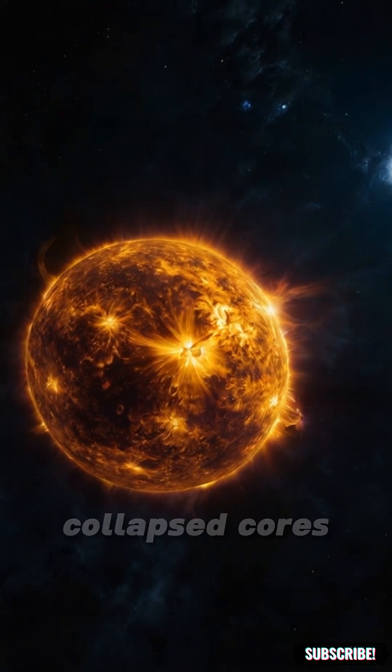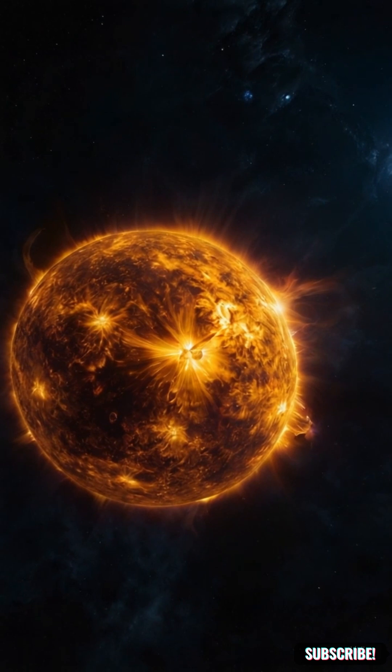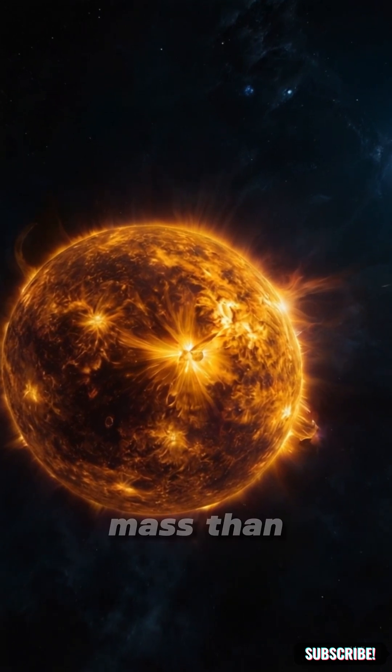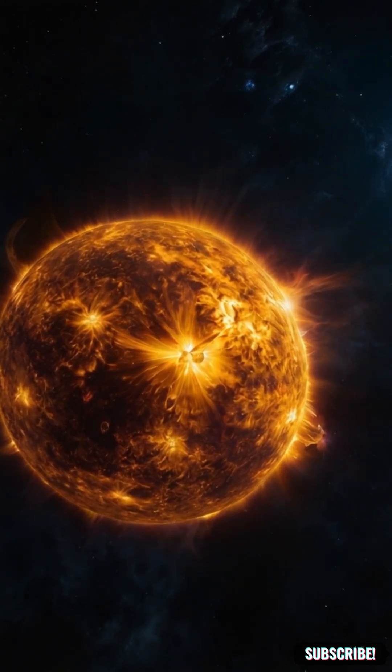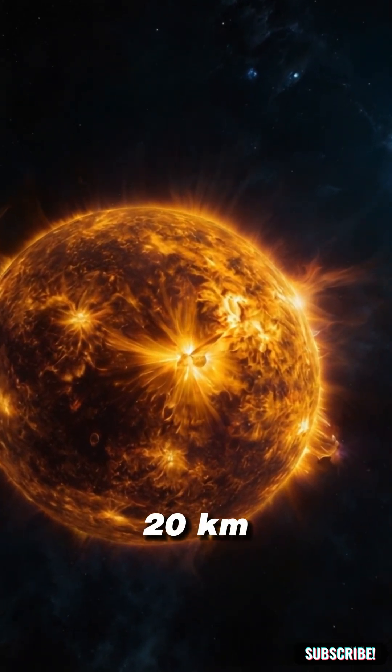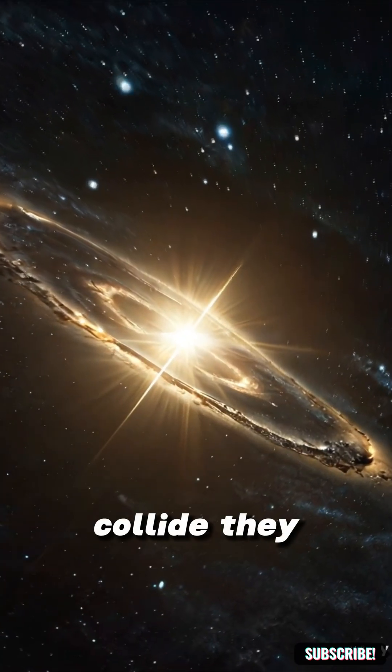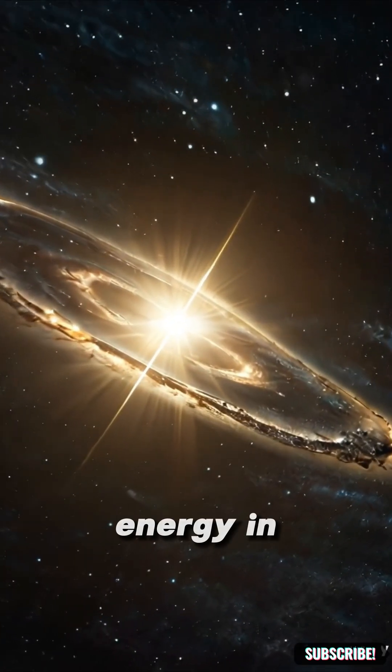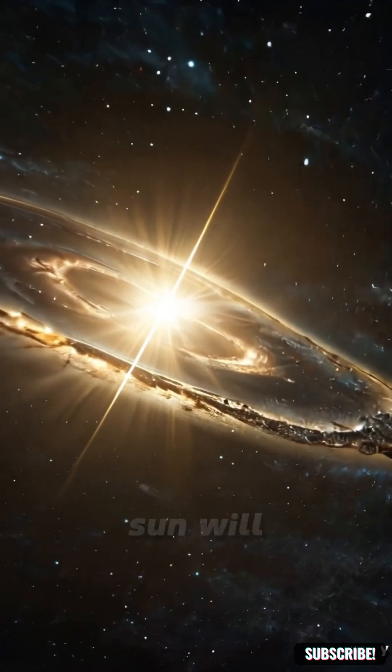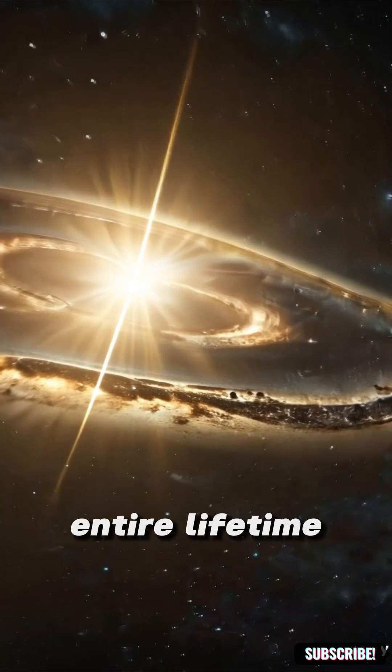Neutron stars are the collapsed cores of giant stars packing more mass than the Sun into a sphere just 20 kilometers wide. When they collide they release more energy in seconds than our Sun will in its entire lifetime.